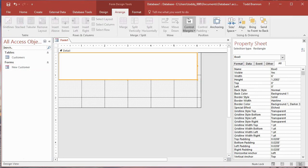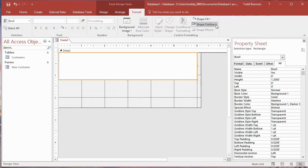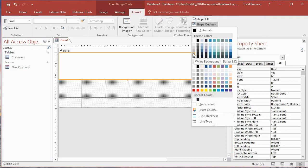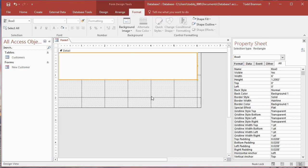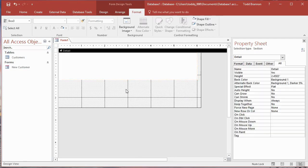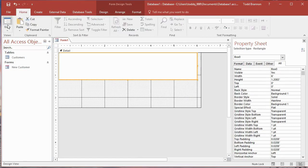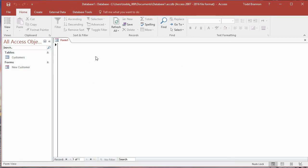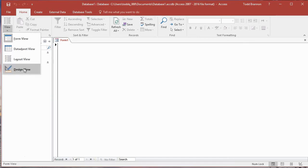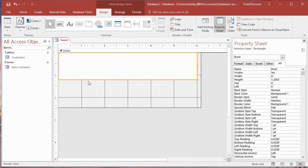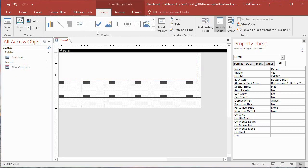Go to the Home tab and switch to Form View — we've got a white background rectangle with an outline. Let's go back to Design View. I want to go to the Format tab, Shape Outline, and change it to white as well, because we're going to add an outline to the entire form once we get the other rectangle in. Going back to Form View now, you can't even see the rectangle outline, but it's there.